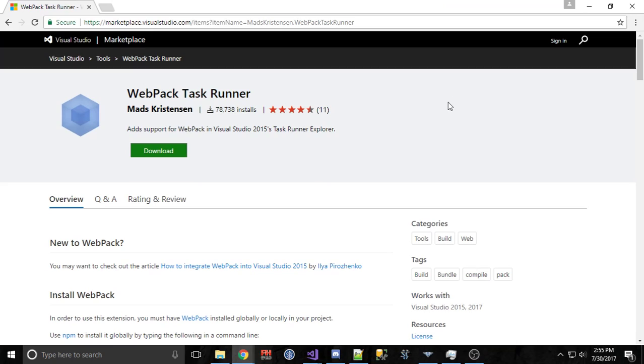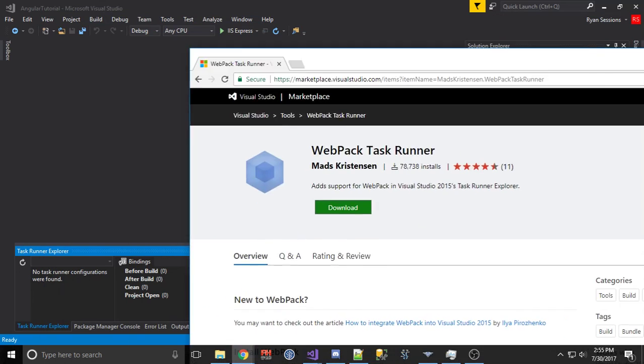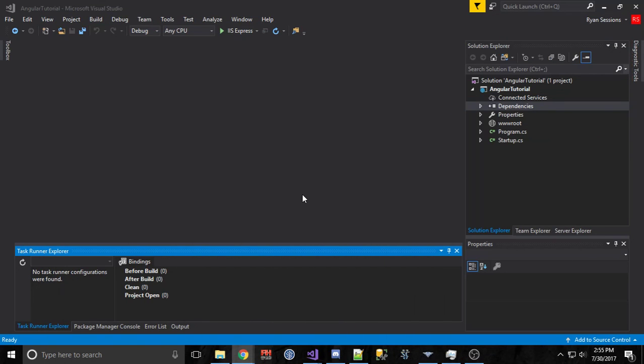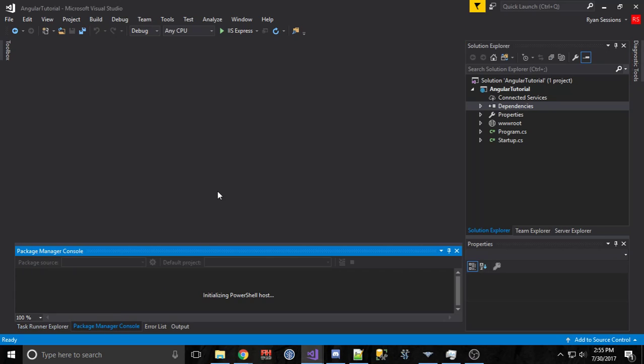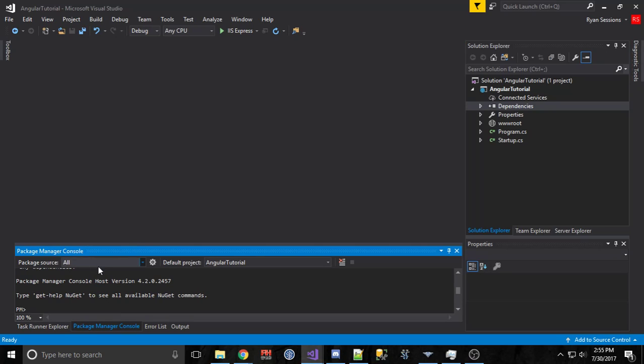If you go to this URL right here, you can find it in the Visual Studio Marketplace. Once you have this installed, it will pick up your Webpack configuration and it will be able to run it with your Task Runner so that you don't have to do any command line stuff. I'm kind of a lazy programmer — I really like the GUI atmosphere where you can click buttons. I use that for Git, for Visual Studio, even with the Package Manager console. I try to stay away from command line if I can.